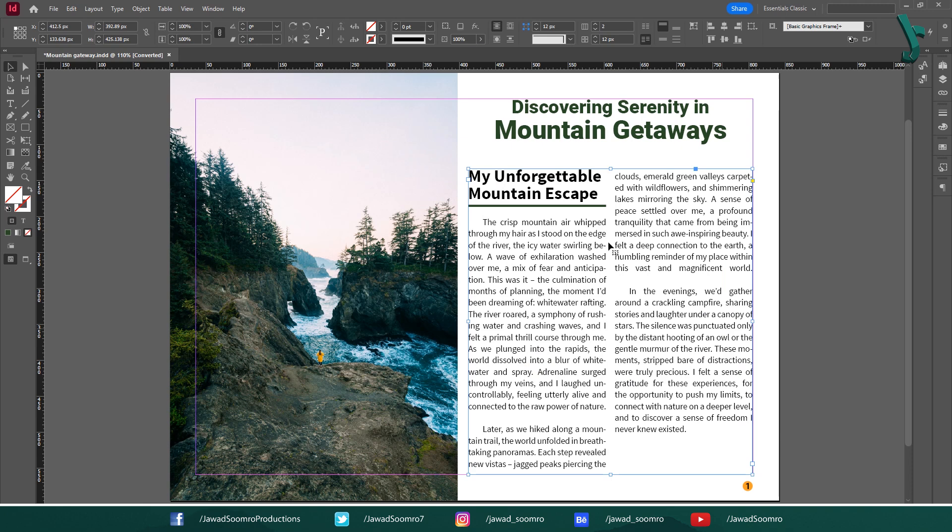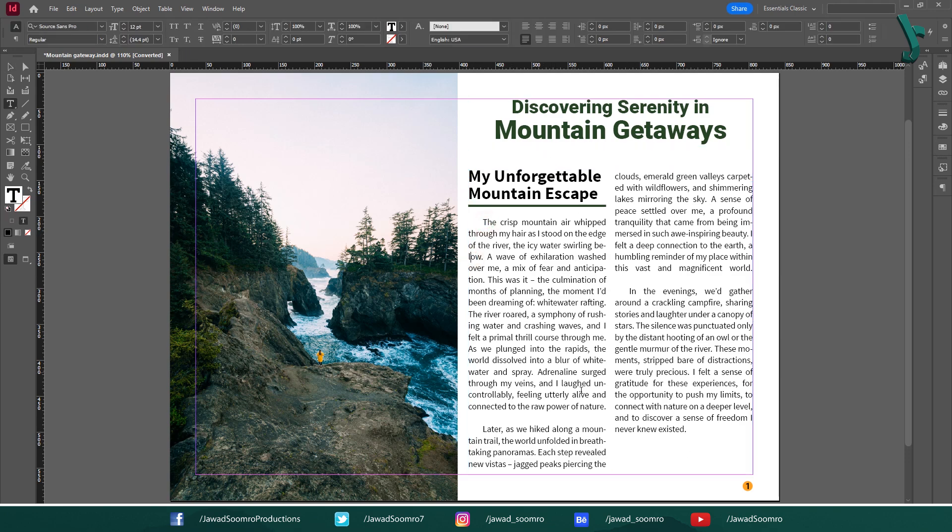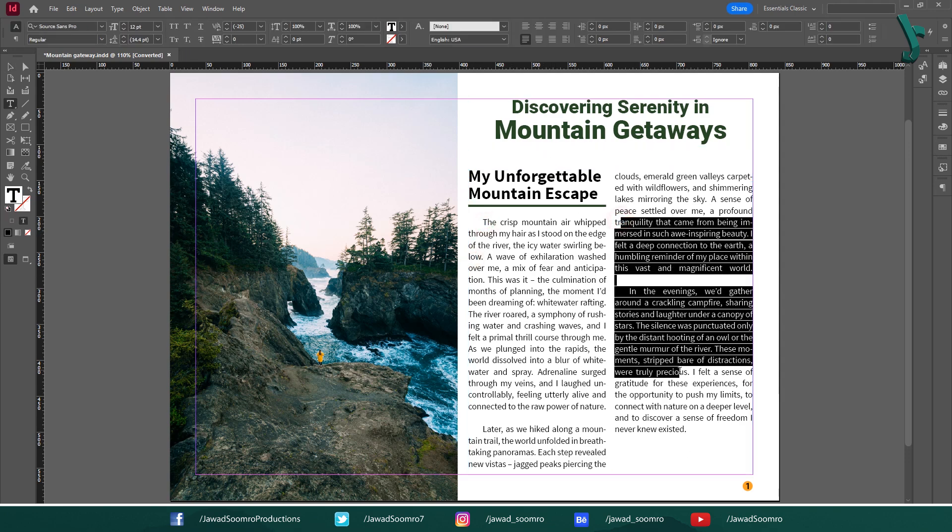And watch as the text automatically reflows into two columns. Notice how this immediately improves the visual flow and makes the text more inviting to read.